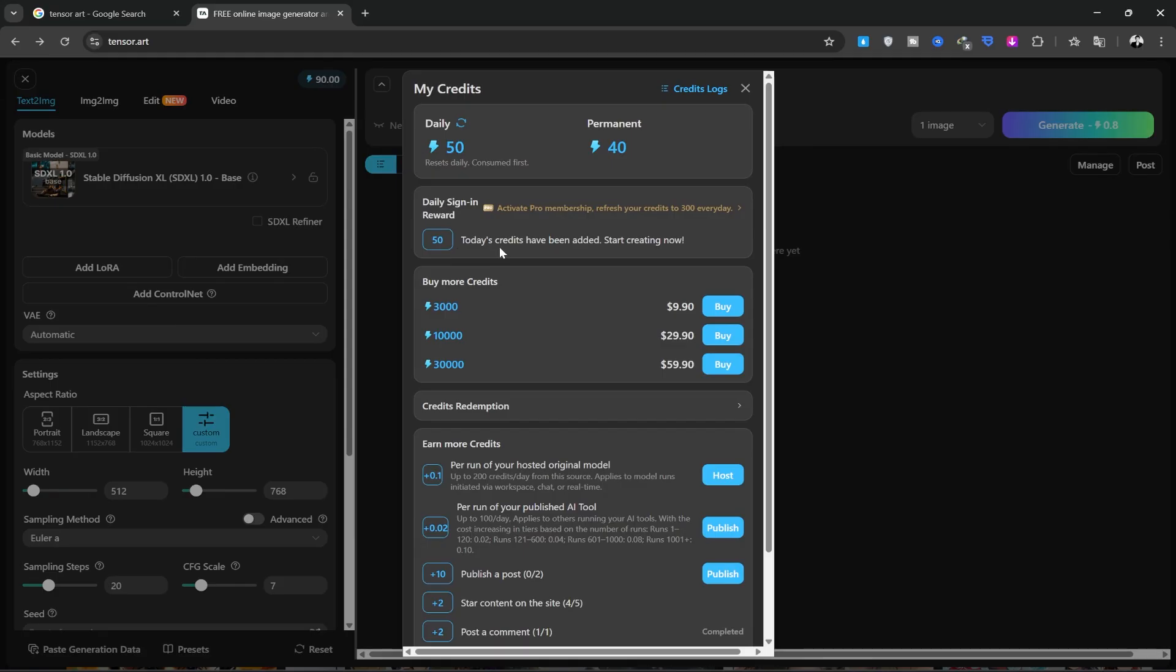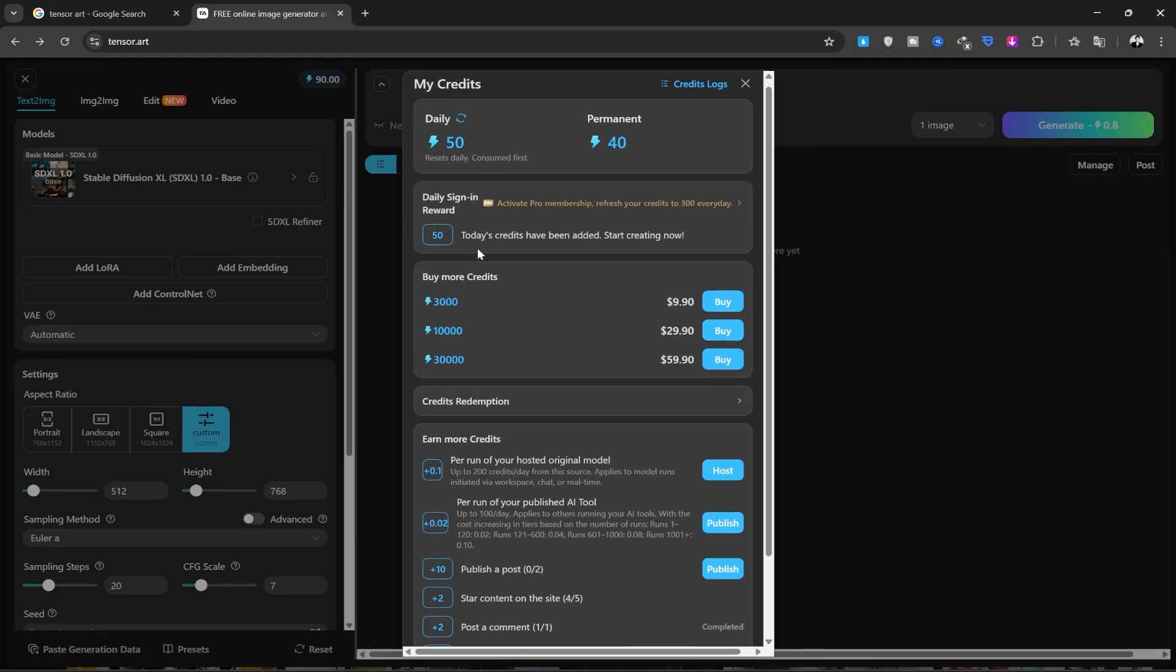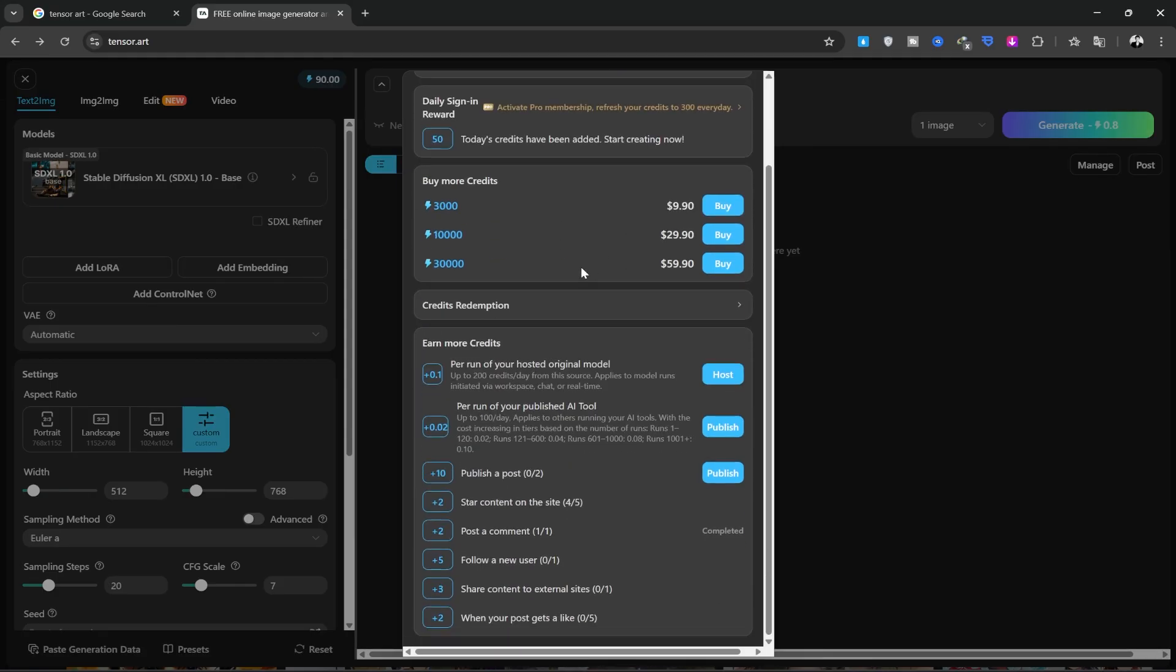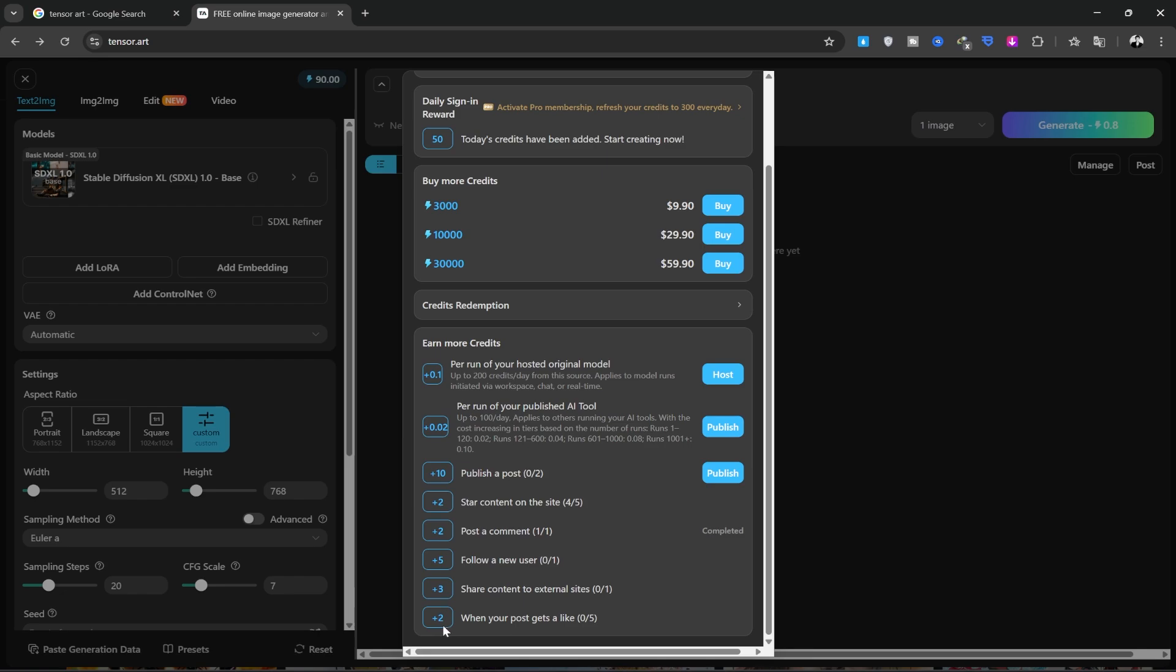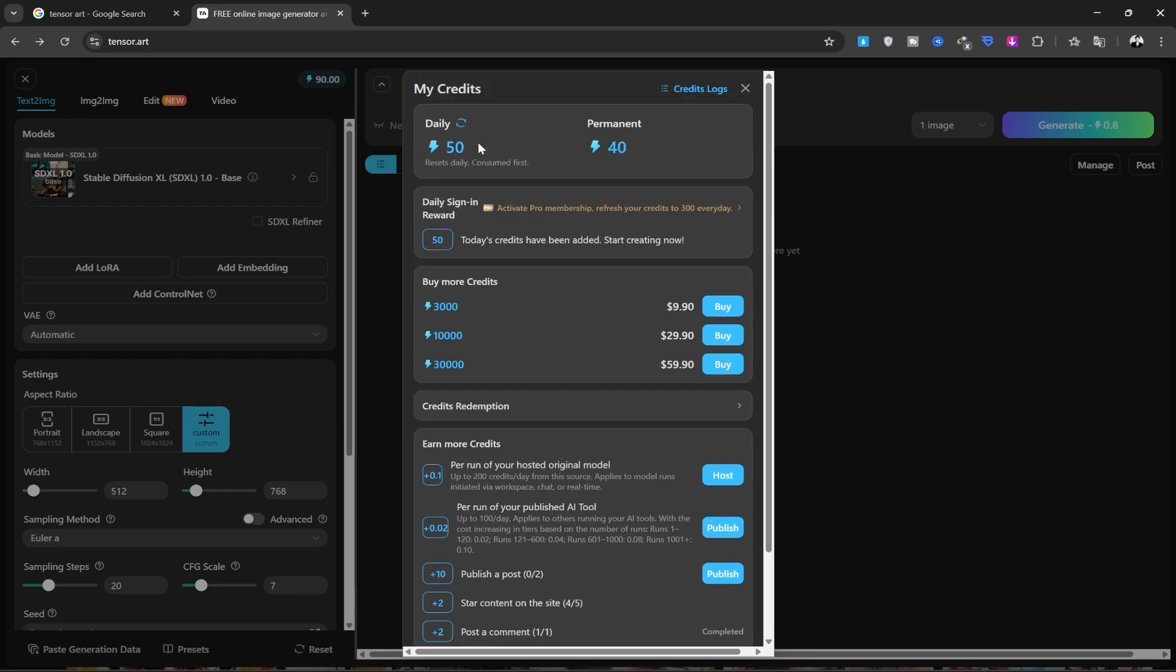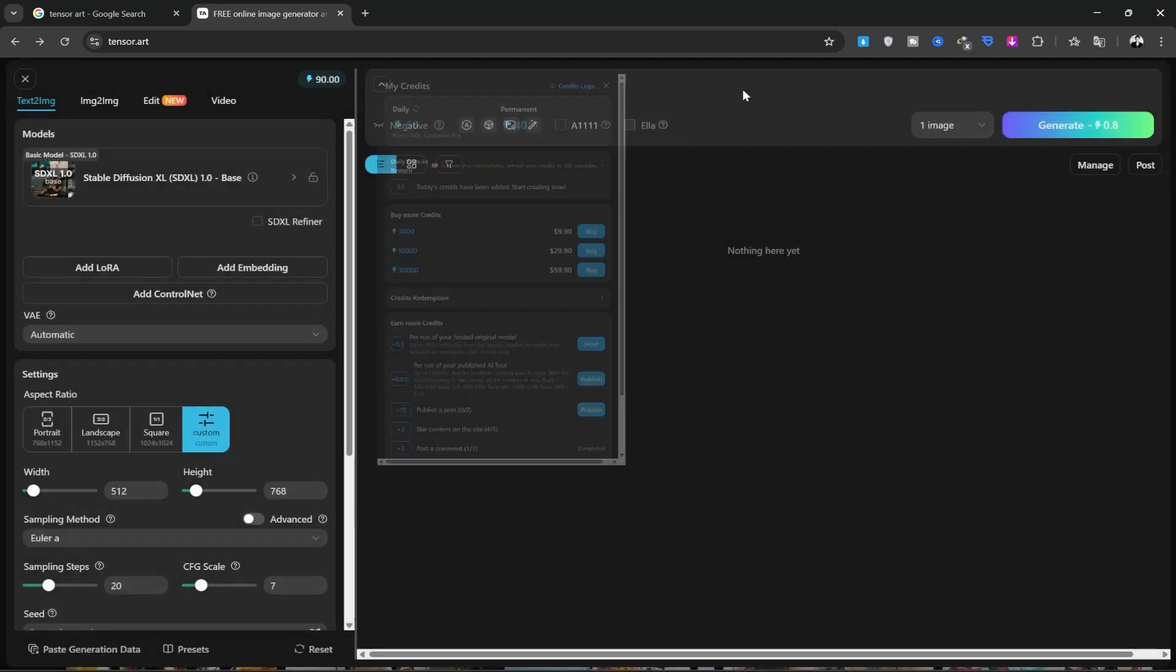In this section, you can see the paid plans. This section here shows all the ways you can earn credits, like liking, commenting, and posting. You can also sign up with other emails to get more free credits.